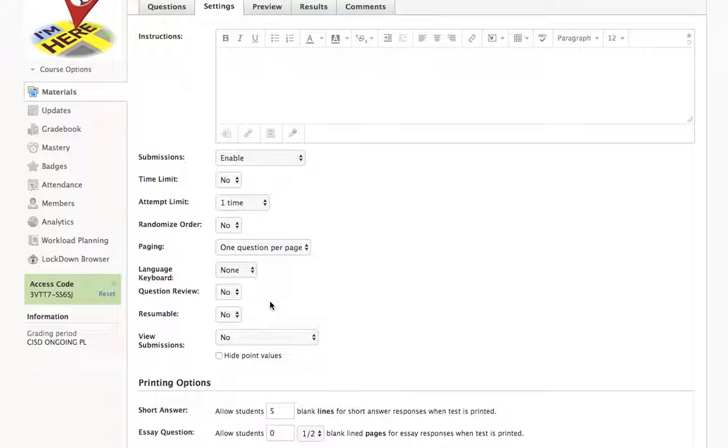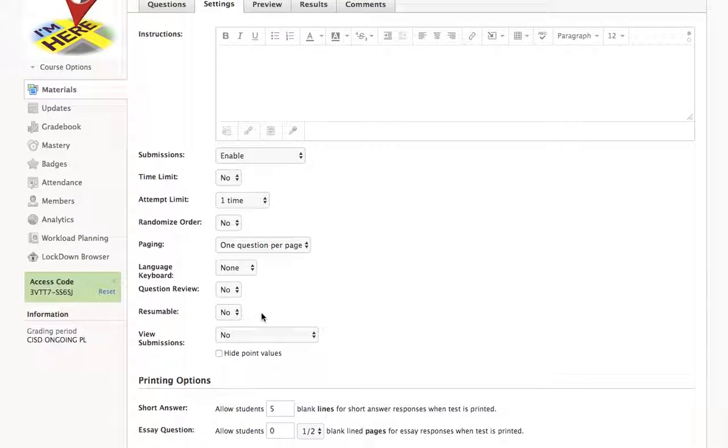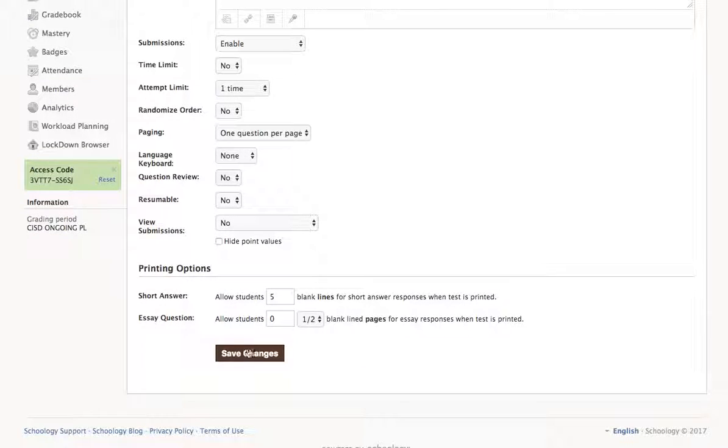And last but not least, resumable — we do not want this quiz to be resumable. So I'm going to save the changes.